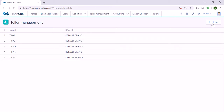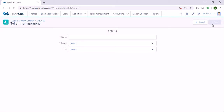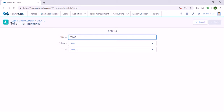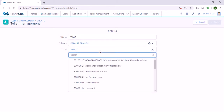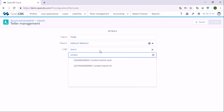We need to click on the create button and specify the till. Let's say till number 6. Then specify the branch, specify the account — let's say this account.